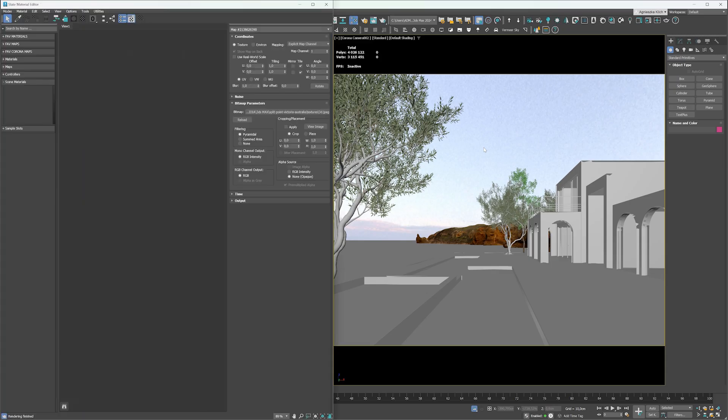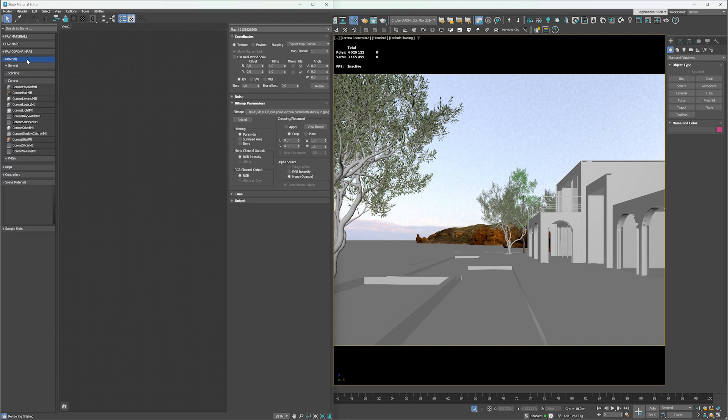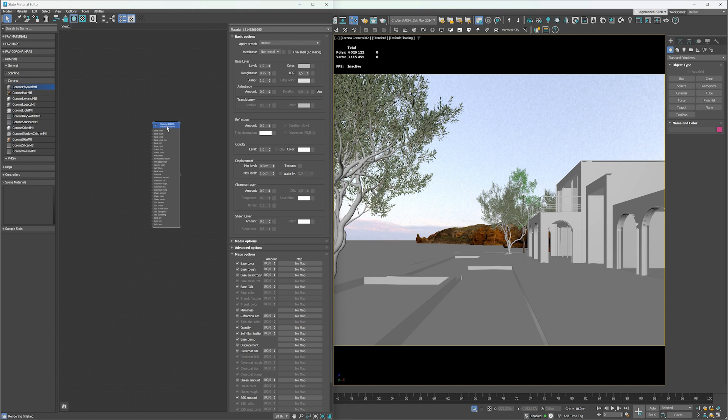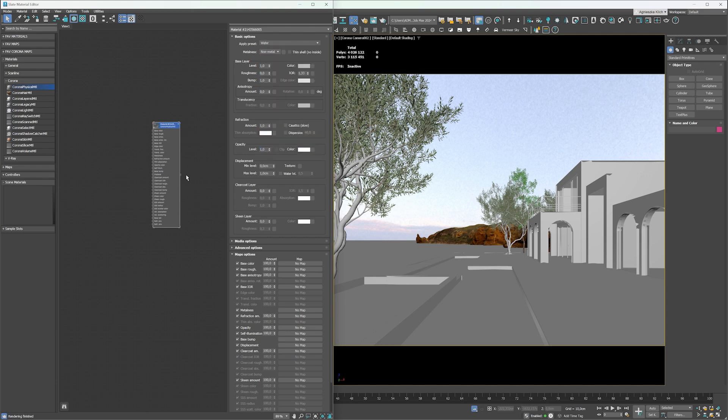Let's begin with the water material. We'll use a Corona physical material. Just drag and drop the material to the material editor. We can use the preset from the list. Apply the material to our sea.